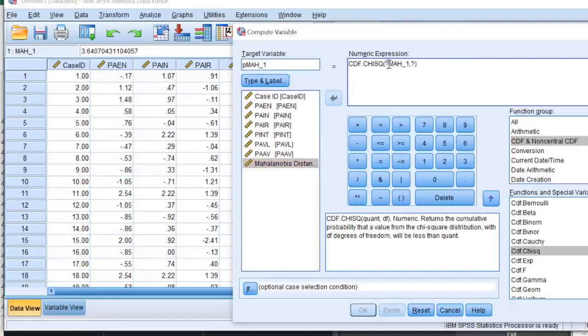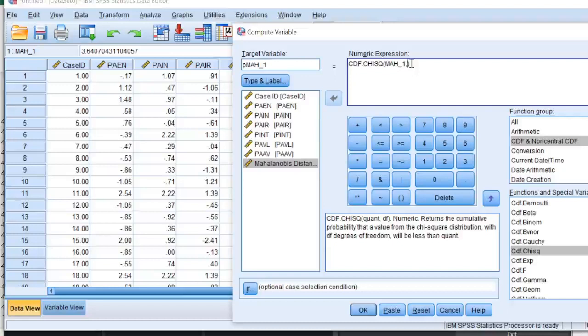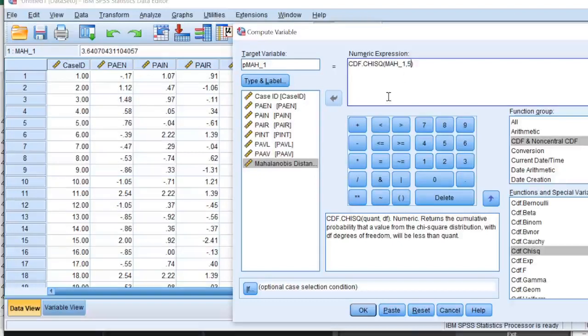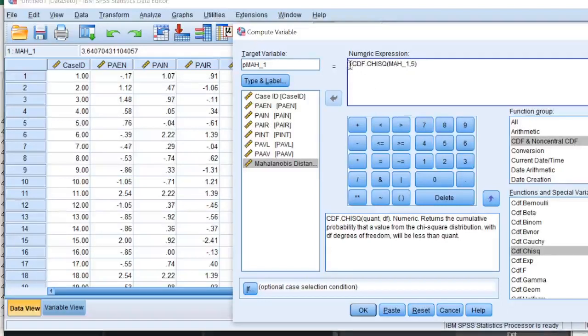I'll use this function. Now this function requires two basic entries: one is the Mahalanobis distance that I'm placing here, and the second one what it requires is the degree of freedom. Degree of freedom in this case would be the number of variables that are involved in the calculation. I had five variables, one as my dependent variable and four as my independent variables, so I'll click four over here.